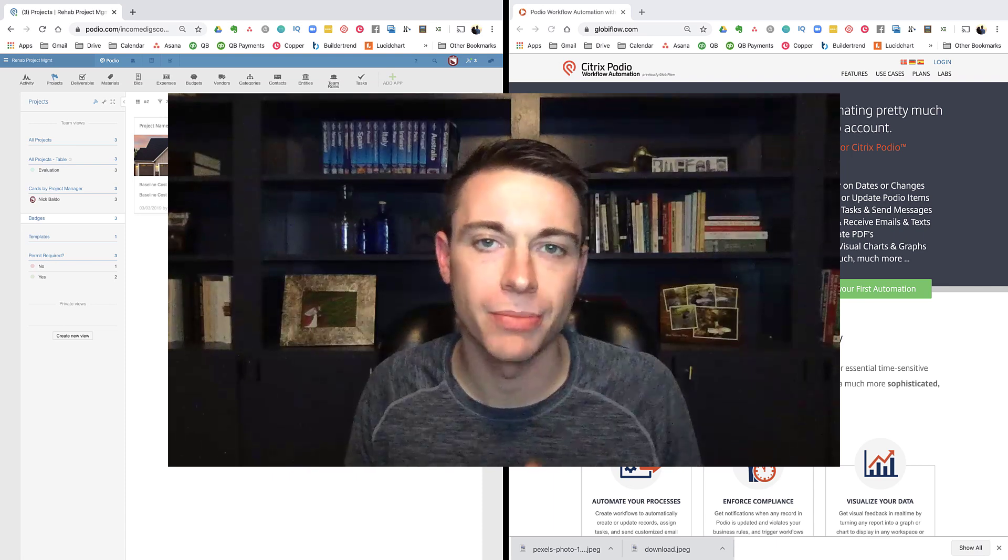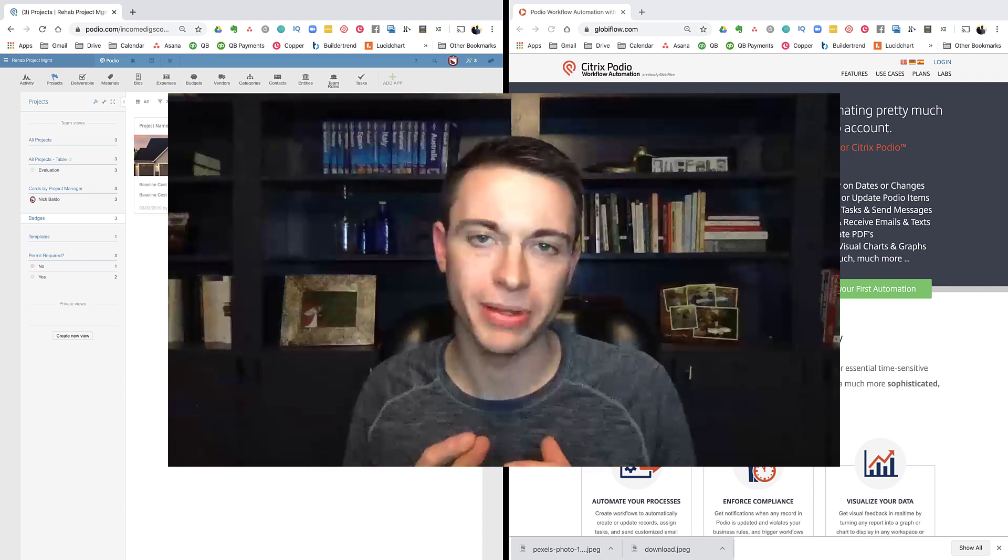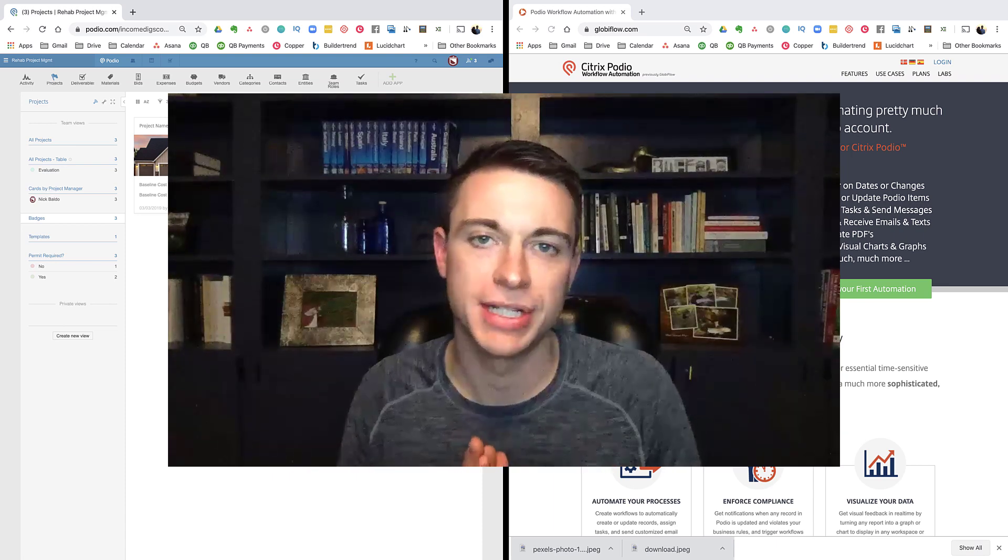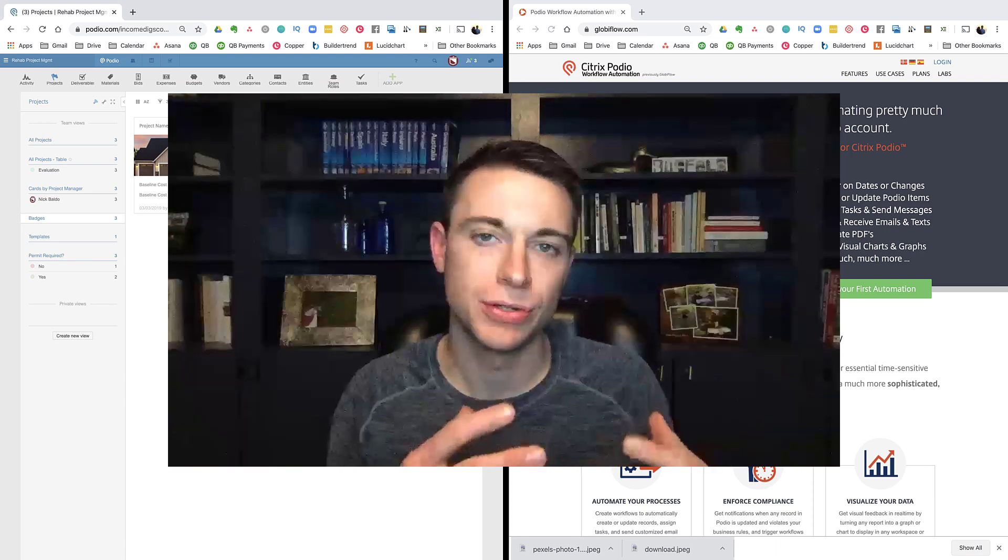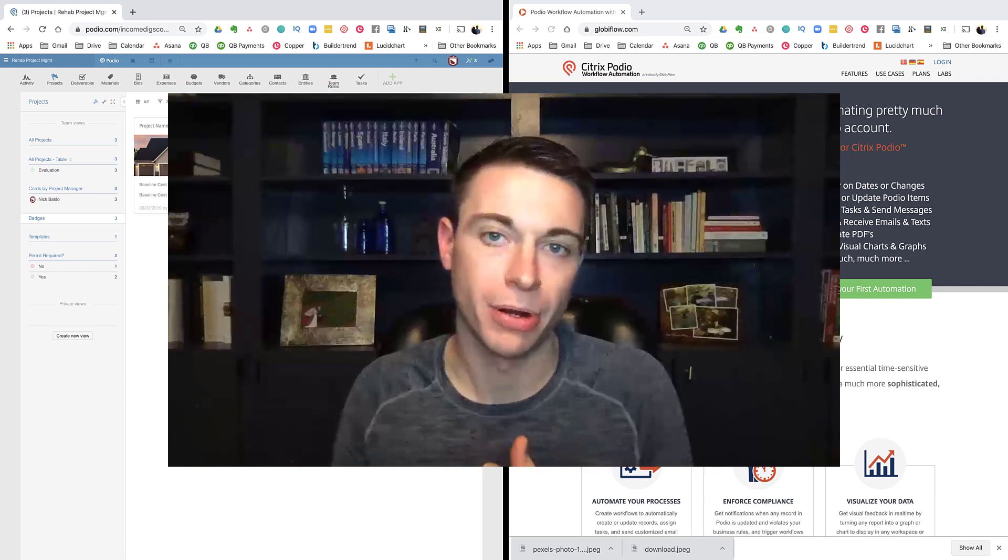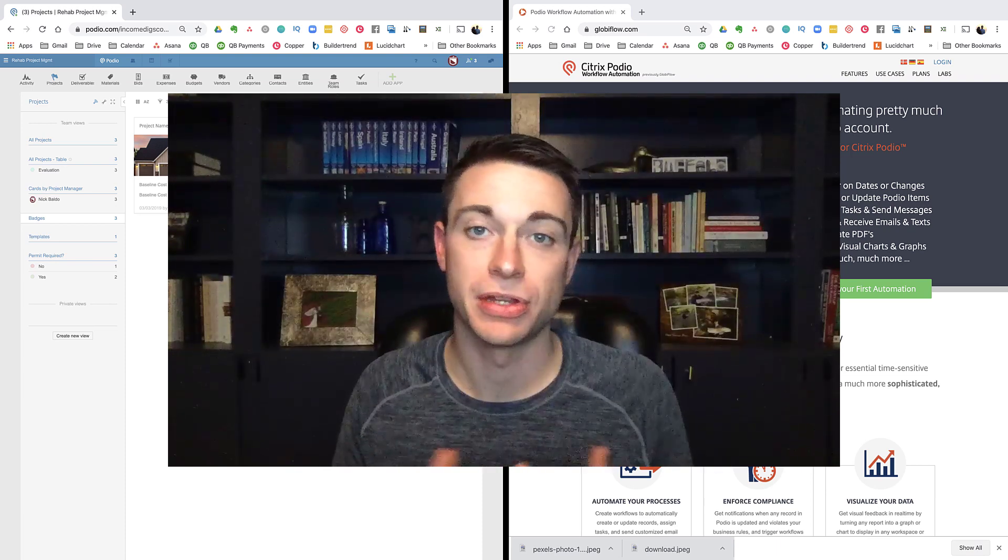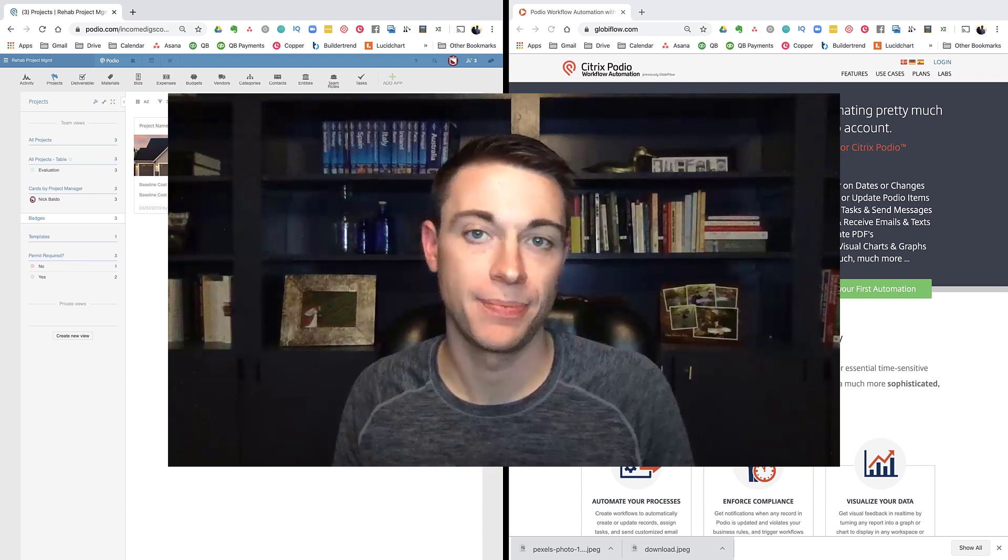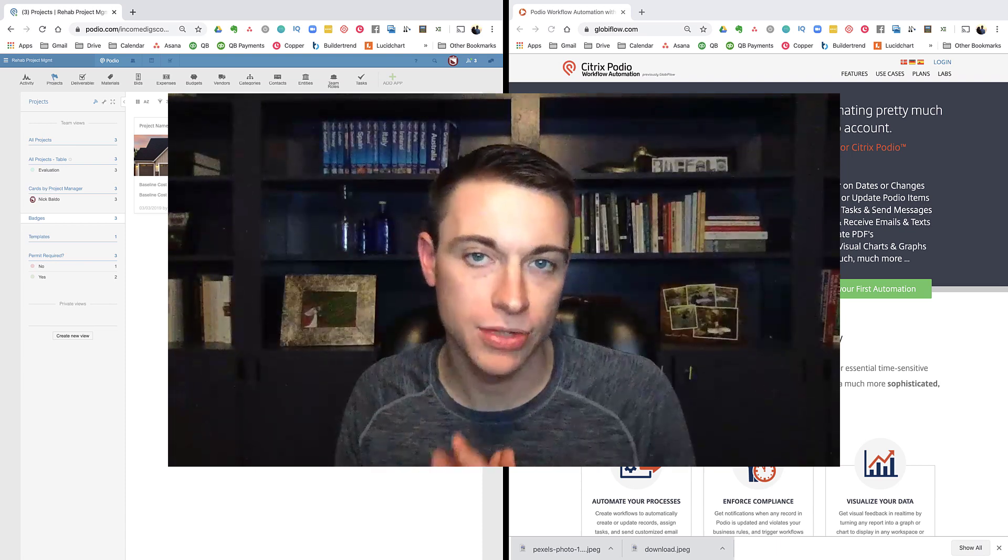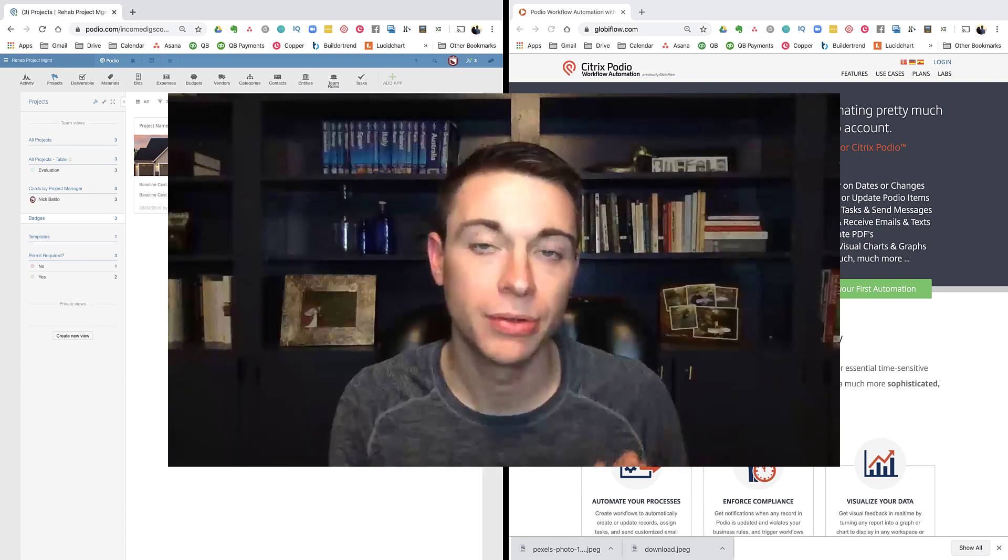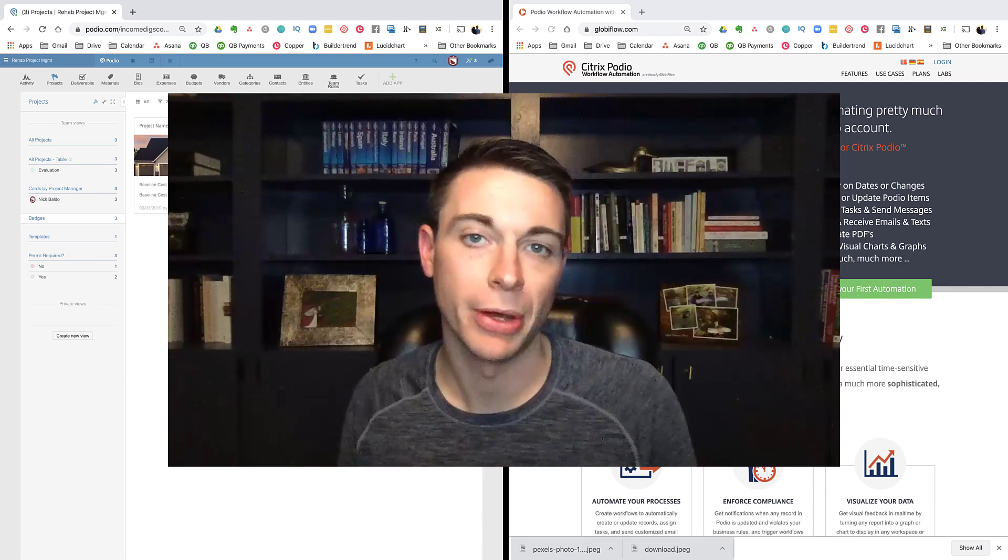Today, we are talking about Podio and Globiflow. We're getting a lot of questions about how to get Globiflow to work for your Podio system so that you can automate tasks. If you are not using Globiflow, but you have Podio, you need to start using Globiflow.